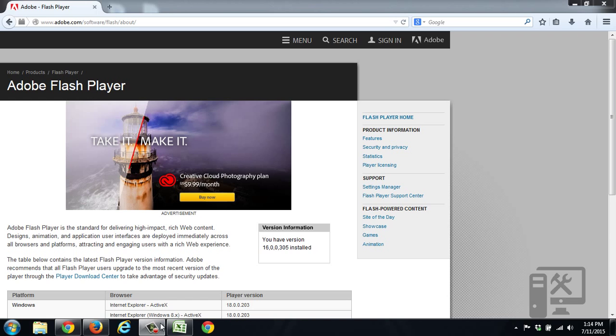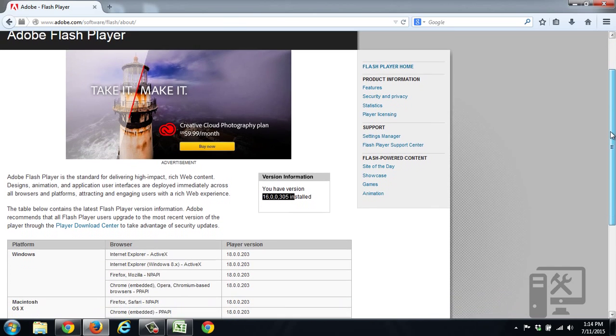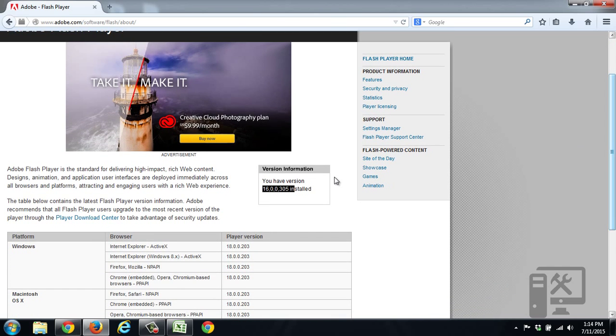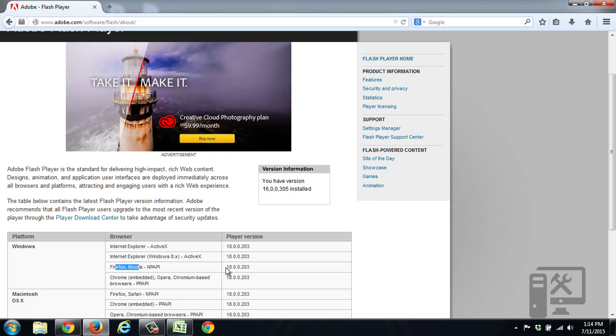So I've got a link to this website in the description below. Here you can see that we're running 16.0.0.305. If we scroll down a little bit on the page, we can see what is the most current version for the Windows platform. So you see Windows, go to Mozilla Firefox, and we should be on 18.0.0.203.